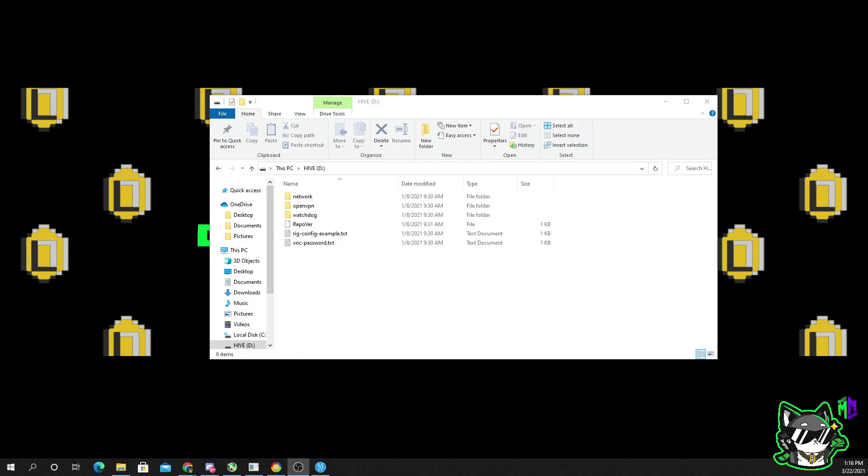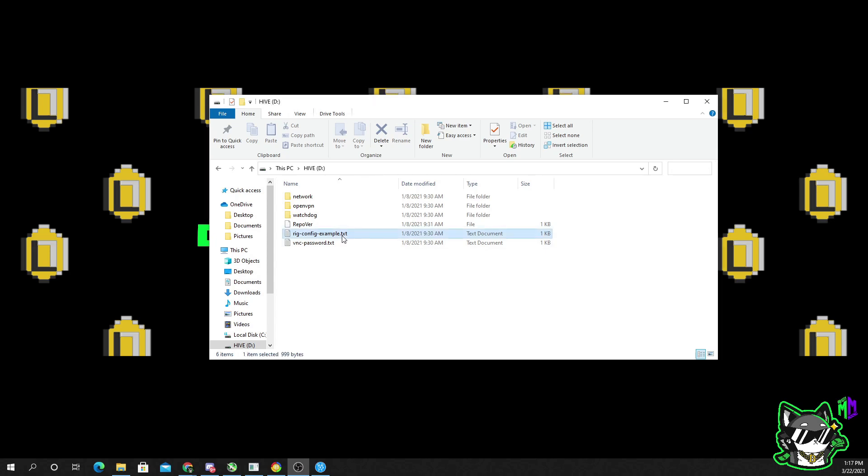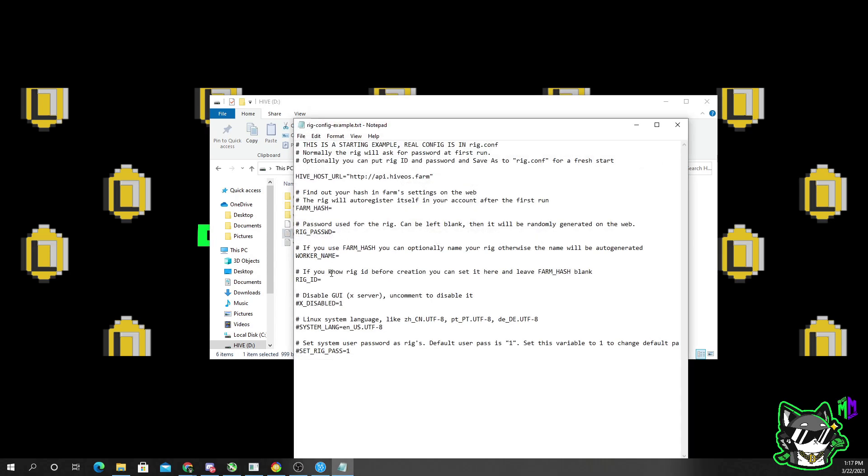All right, so once you plug your device back in, it should now register as Hive OS. These six files should be inside of it. You want to choose rig config example text. This looks a lot more confusing than it is, so just bear with me.